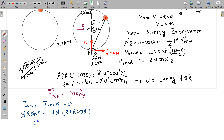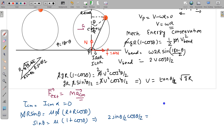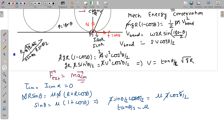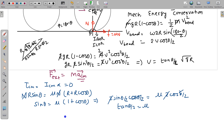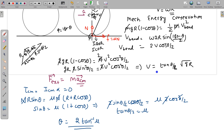So sinθ = μ(1 + cosθ). Using trigonometric identities: 2sin(θ/2)cos(θ/2) = μ·2cos²(θ/2). Dividing both sides by 2cos²(θ/2) gives tan(θ/2) = μ. Therefore θ = 2tan⁻¹(μ). Substituting back into the velocity equation, since tan(θ/2) = μ, we get V = μ√(gR). These are the final answers for the angle θ and the velocity V of the center of the ring when sliding begins.